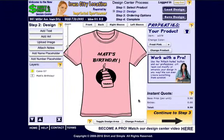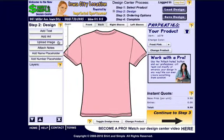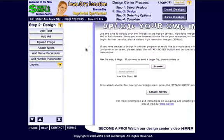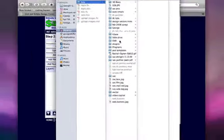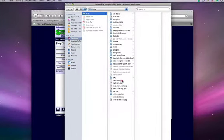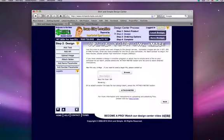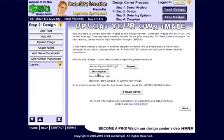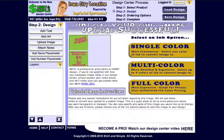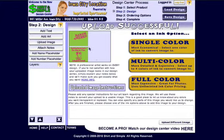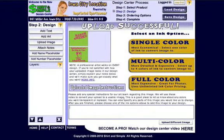Another time that we can add attached notes is when we upload an image. Let's go to the back screen here. When we choose our image to select, let's choose this one here and click select. Then when we hit start upload, if we want, we can attach special instructions to this image here.